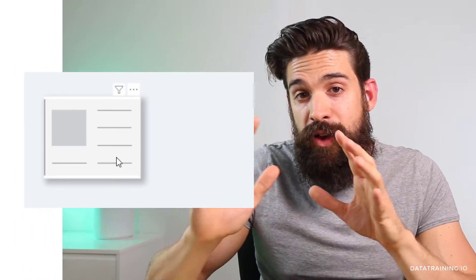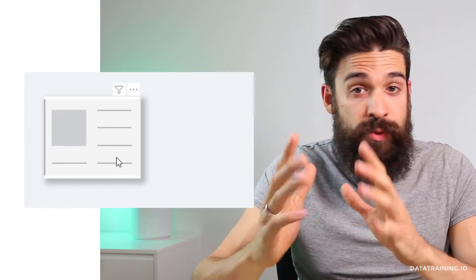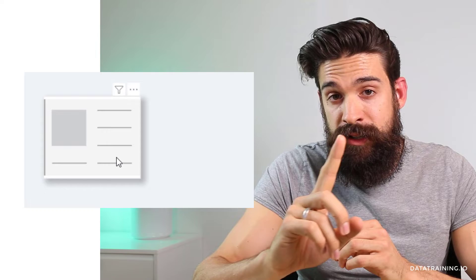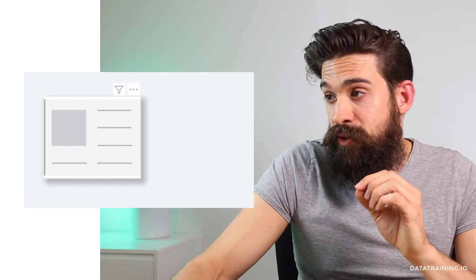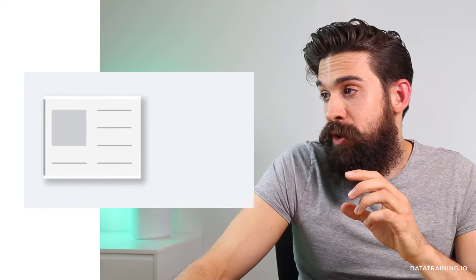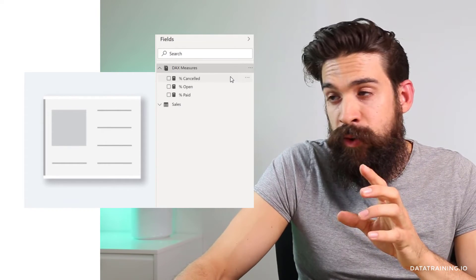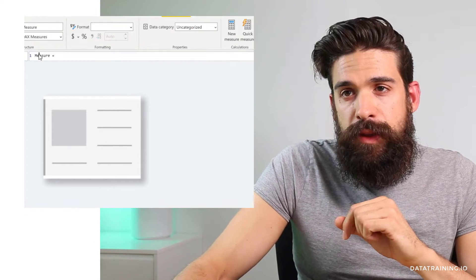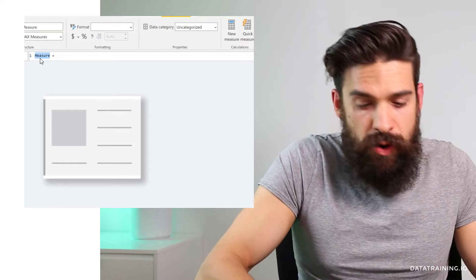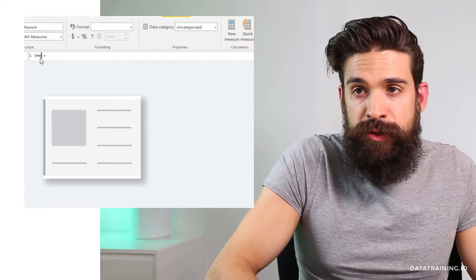As an example we have a card visualization on which I just want to show one emoji. Now to do this I'm going to go to my measures table and add a new one. I'm going to call this one emoji.